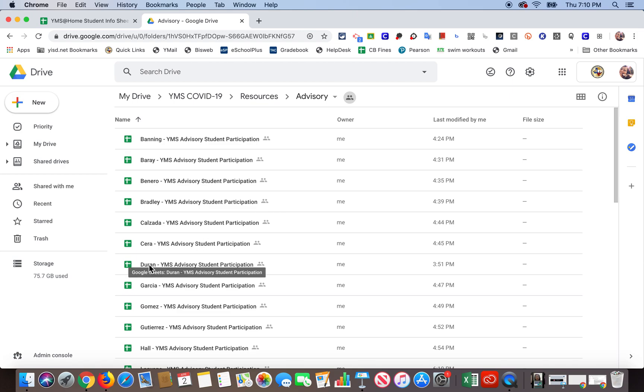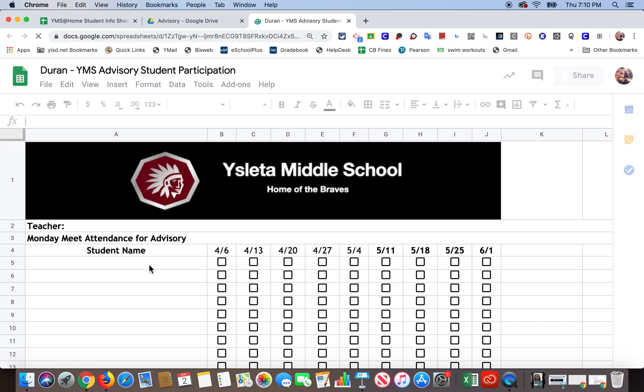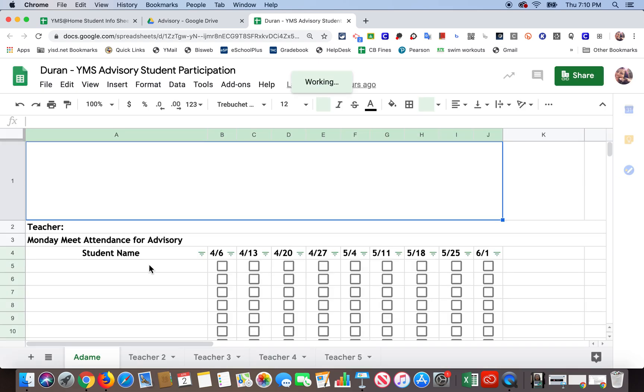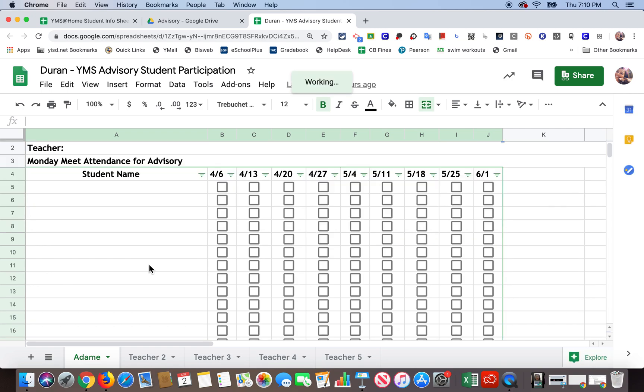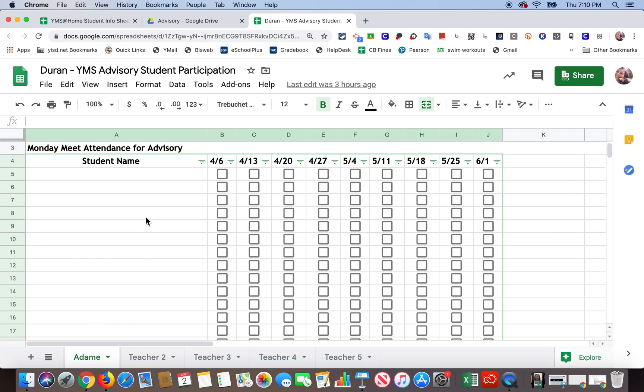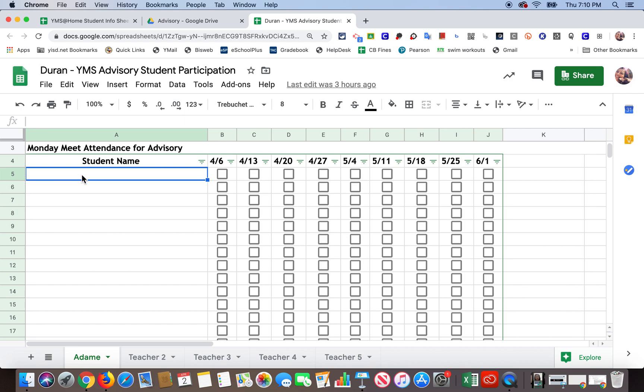Okay, and so this is the advisory student participation sheet that I was telling you about. Now here is where the student name will go. So I'm going to click on the first cell that's blank and where it's going to begin. So now I'm going to use a paste shortcut which is Command+V like Victor.